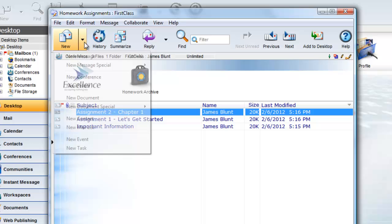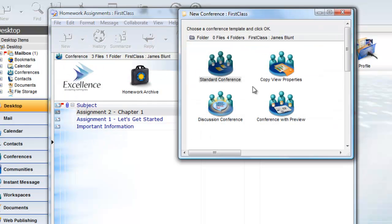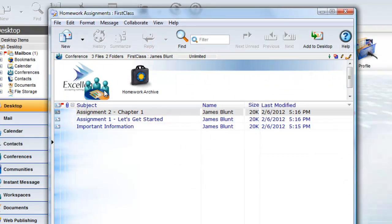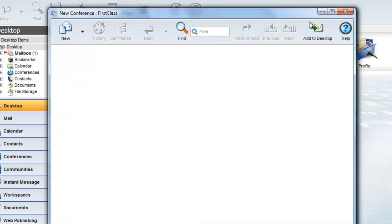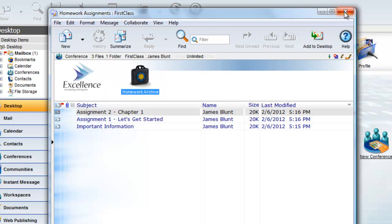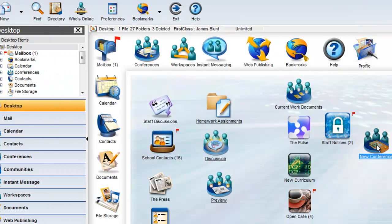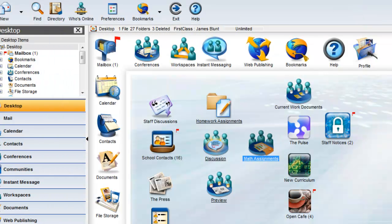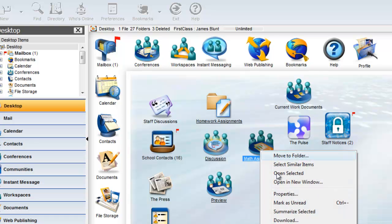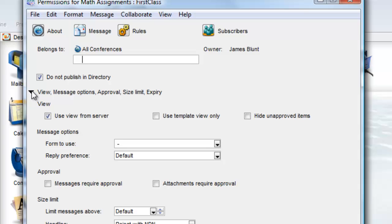However, let's open the conference we created in the first video of this series and create the conference here. Notice when we open this conference, it has inherited all of the view properties of the parent conference. We can move it out to the desktop and rename it and repurpose it. Notice that it has also inherited the Do Not Publish in Directory setting that were set on the original conference, along with the Use View from Server setting.